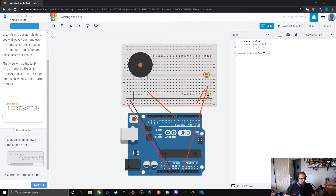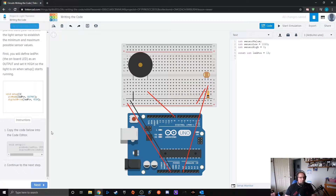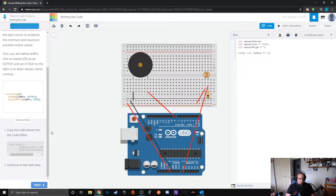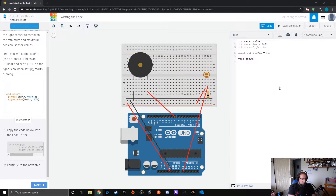Now we're getting into our setup. Remember, setup is exclusively the part that runs once. Void loop is the part that repeats over and over again. So we write void setup with parentheses, then a return line, and a curly bracket — you can put the curly bracket on the same line, it's more of a preference.